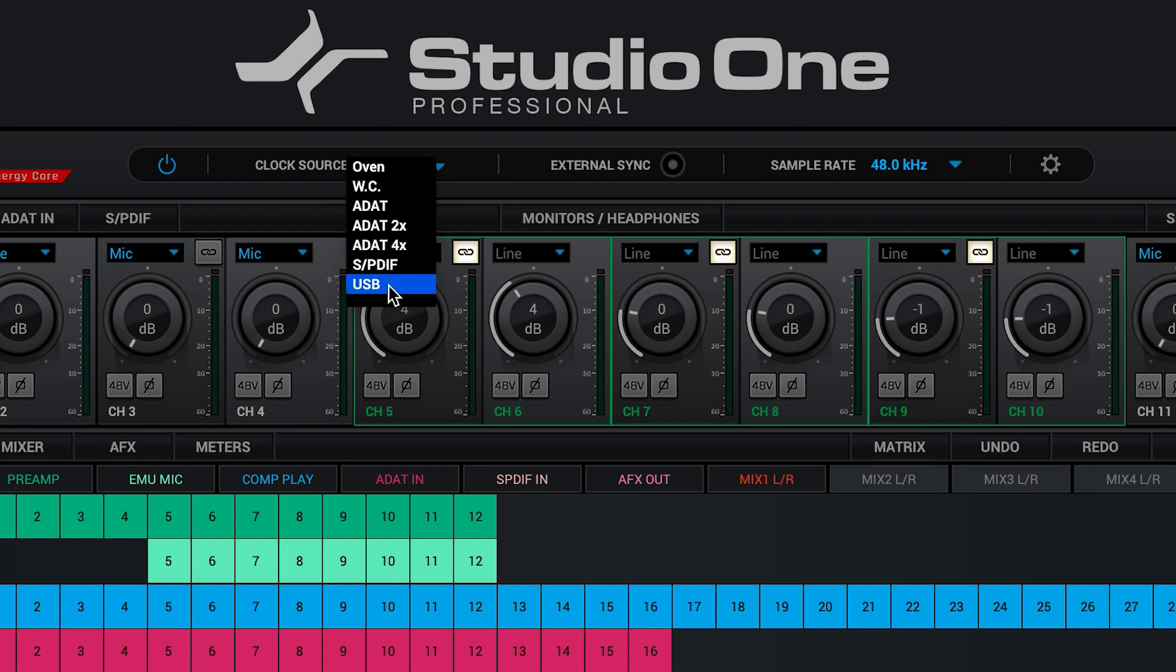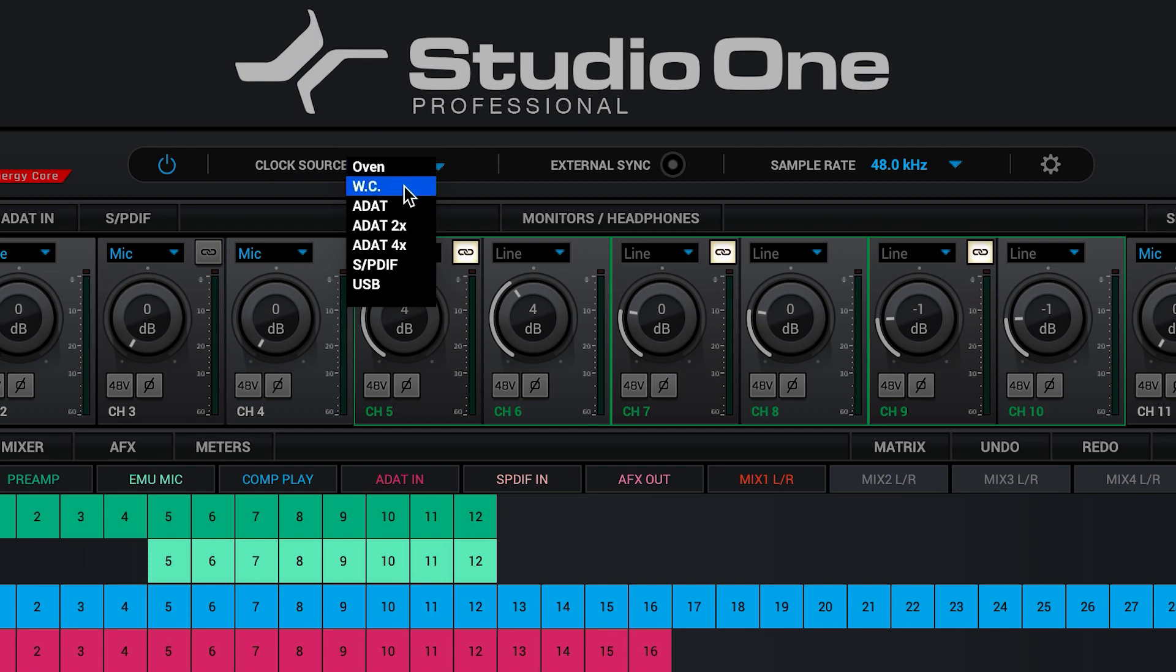In more complex setups where you have other external digital or analog gear being used, you may wish to change the master clock source. This is done from the control panel.